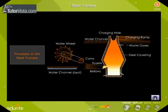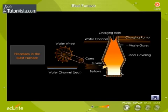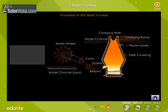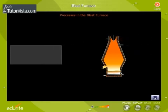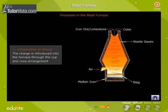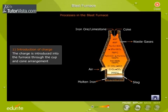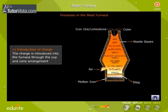Processes in the Blast Furnace. Let us understand the processes that take place in the Blast Furnace stepwise. The charge is introduced into the furnace through a cup and cone arrangement.